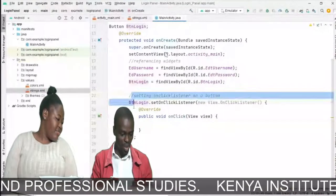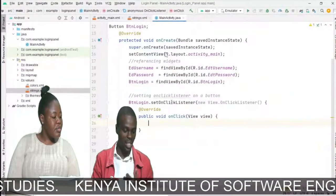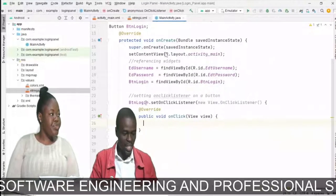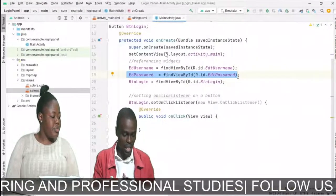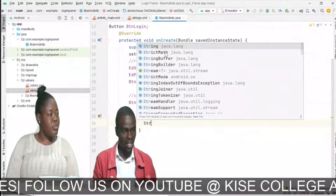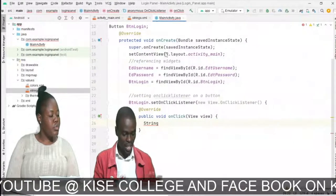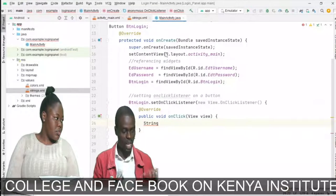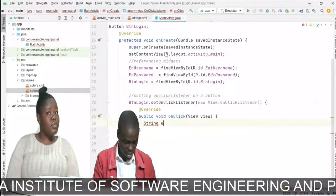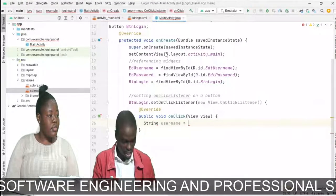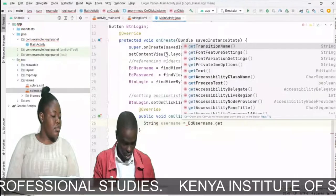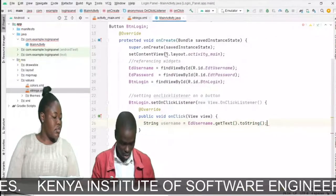Inside the listener, we check the credentials. I assign username as 'admin' and password as 'admin.' First, I get the text from the EditText fields. A string data type is for text — words or phrases. We have integer for numbers and double for decimals. I declare: String username = edt_username.getText().toString(); and String password = edt_password.getText().toString(); to retrieve what the user typed.